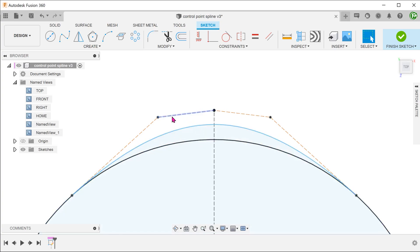Instead of spline handles, we have control frames. Dimension these as you would a normal sketch line to fully define the spline.